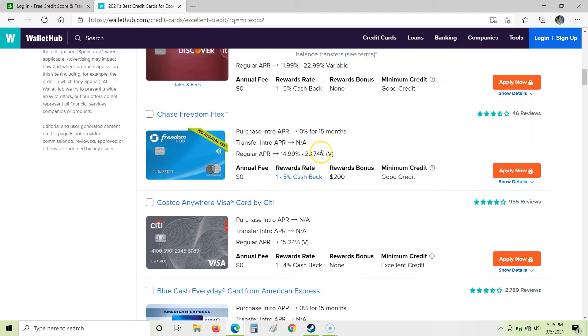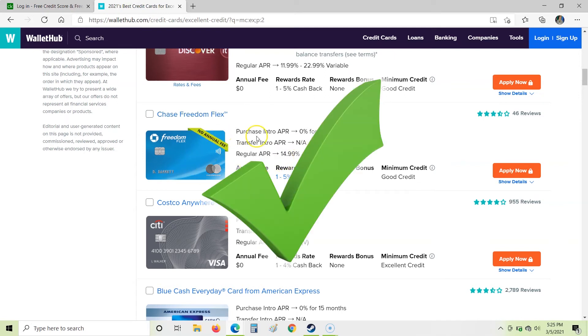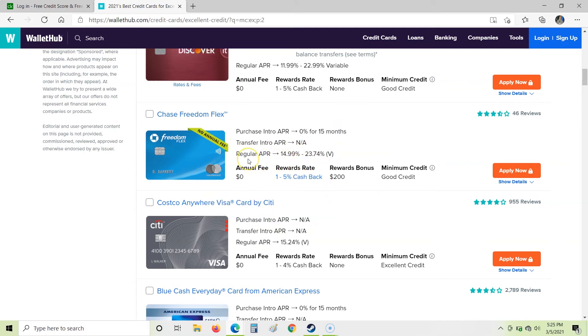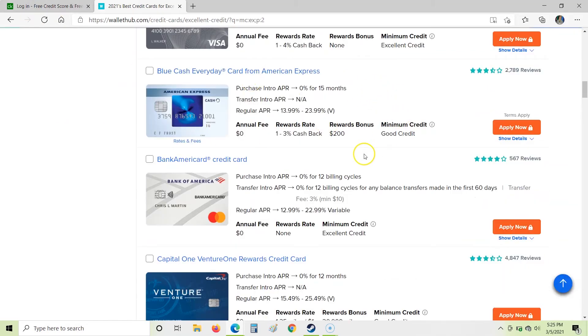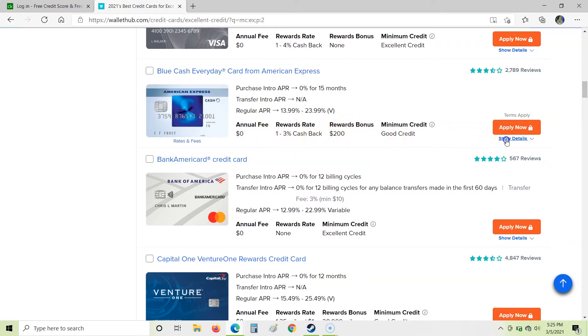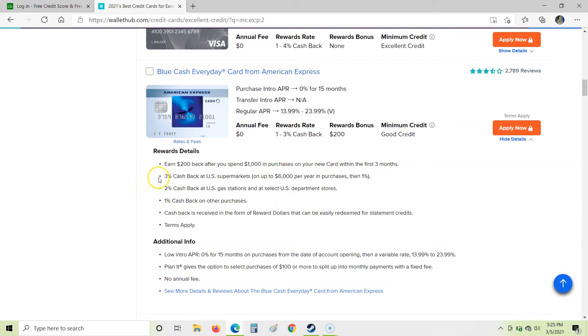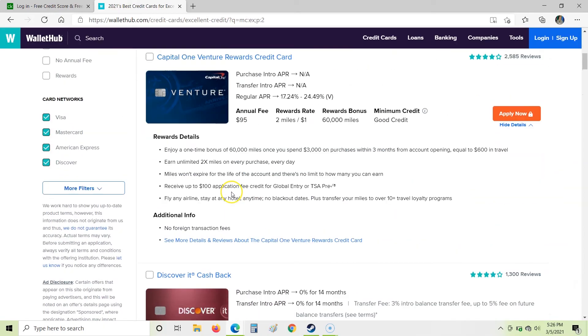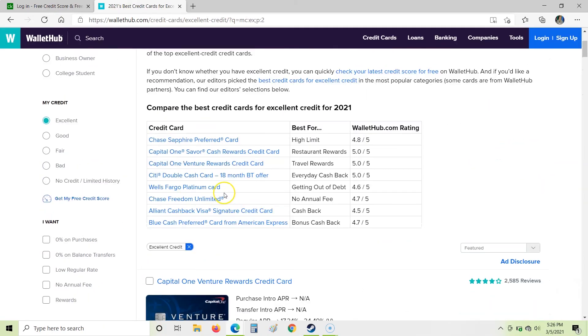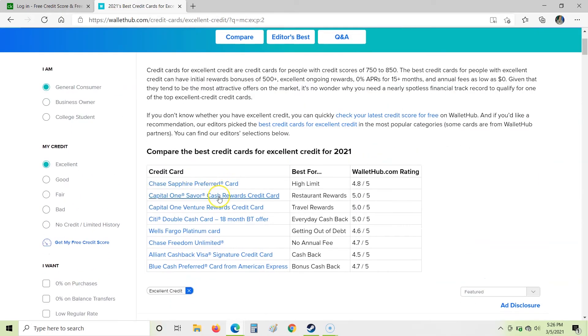Here's the Freedom Flex card that we saw actually over on Credit Karma. So we could use this link to get that card as well. The only difference is Wallet Hub is going to get the commission on that versus Credit Karma. We have an Amex card here as well. So you'll notice zero annual fee, one to three percent cash back, $200 in rewards. So we're going to click show details. Earn $200 back after you spend $1,000 in purchases within the first three months. So that's similar to that Bank of America offer that we saw. Three percent cash back at supermarkets, two percent cash back at gas stations, one percent cash back on other purchases. Okay, so that's a decent deal, but I feel like there's some other cards that are out there that are better.